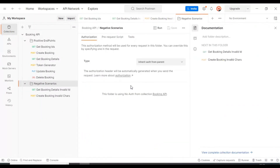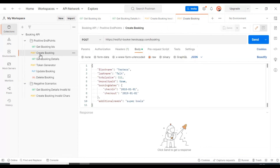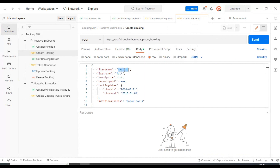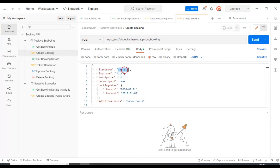Now let's discuss how to declare and use environment variables. I will go to the POST request, which is a create booking request. Here we are passing the first name as 'testers' and the last name as 'top'. I will pass this first name from the environment variables.